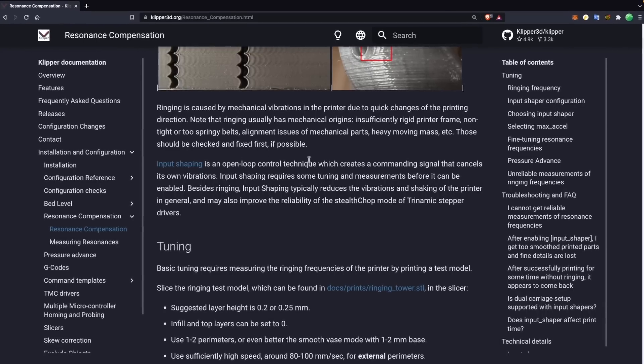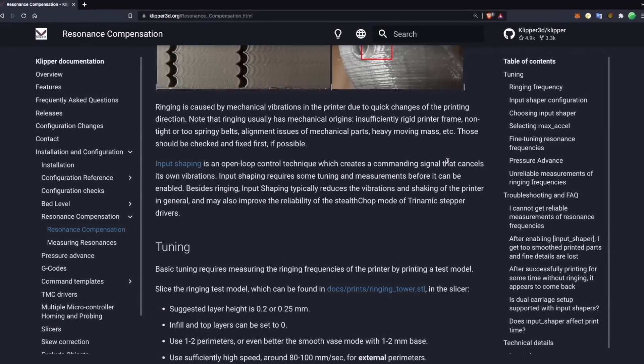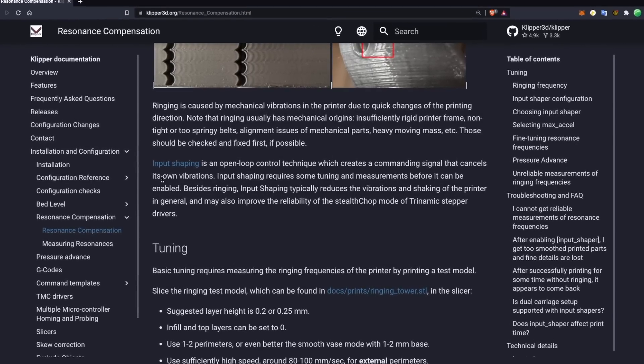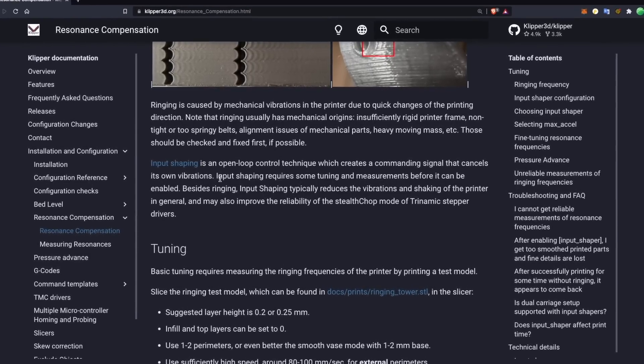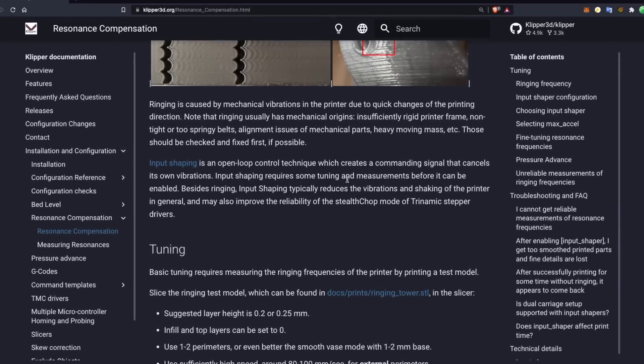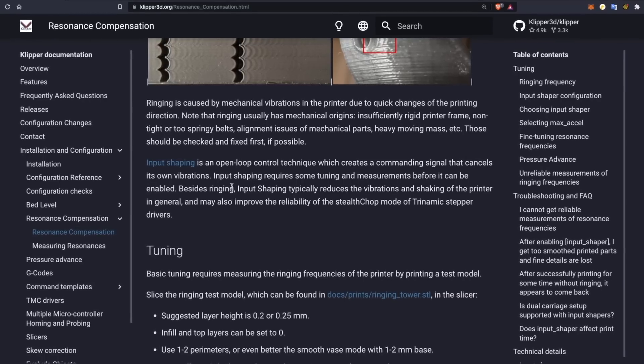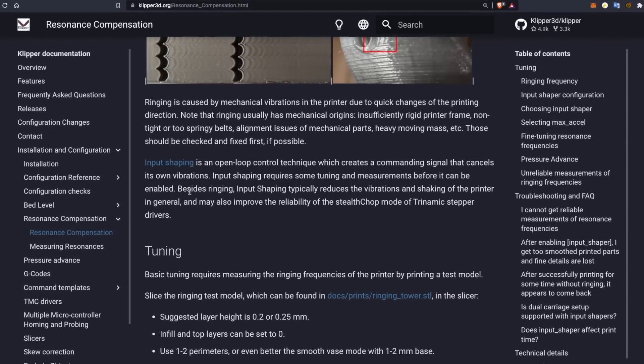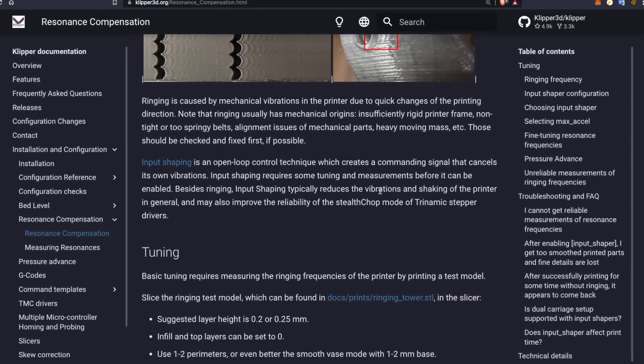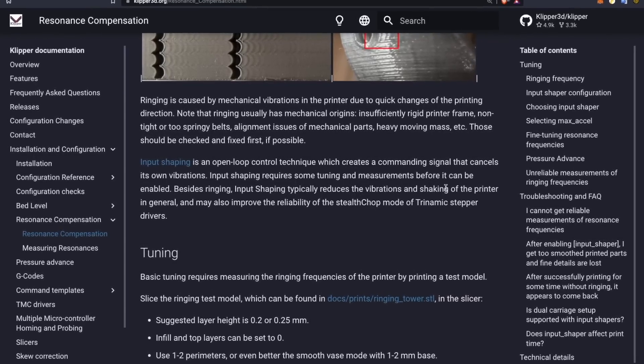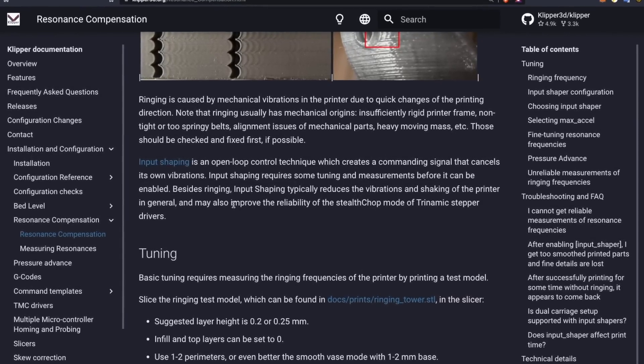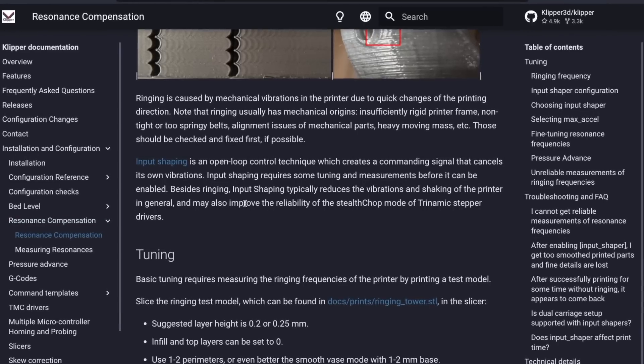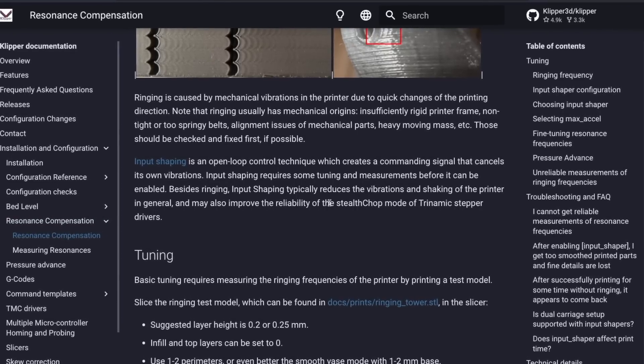The way Input Shaper works is it creates a signal that helps to combat those vibrations. It's my understanding that it's basically creating a vibration of its own. And since those vibrations are opposite of each other, it's sort of neutralizing the vibrations. And it's not to say that you'll 100% get rid of any ringing or ghosting, but the difference with and without is quite substantial.